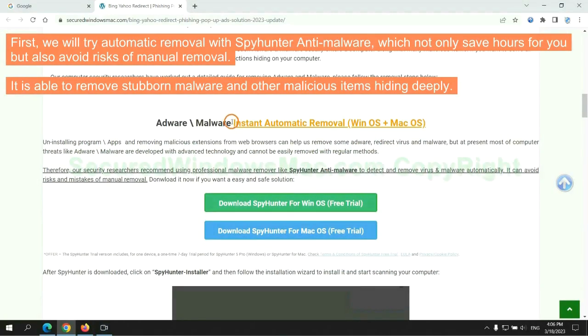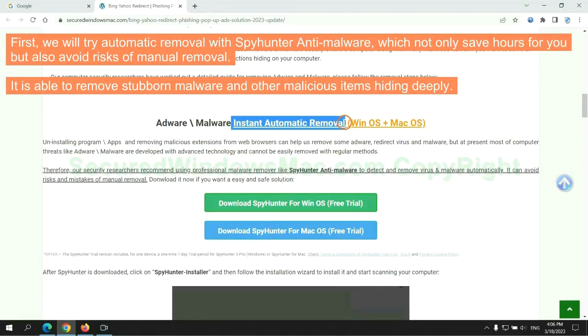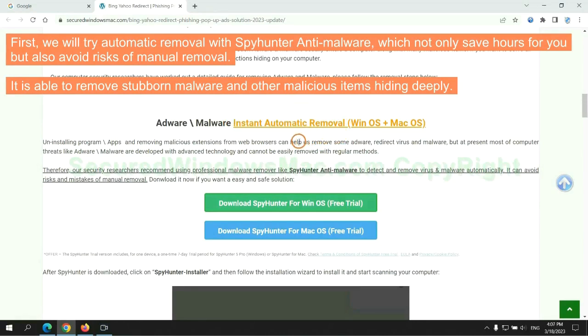First, we will try automatic removal with SpyHunter anti-malware, which not only saves hours for you but also avoids risks of manual removal. It is able to remove stubborn malware and other malicious items hiding deeply.